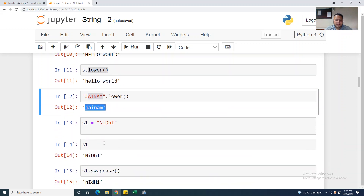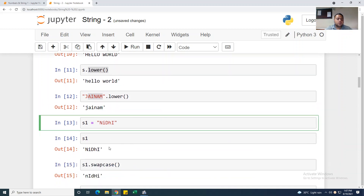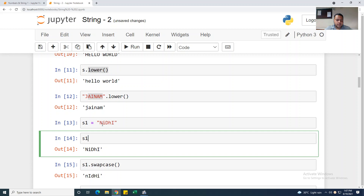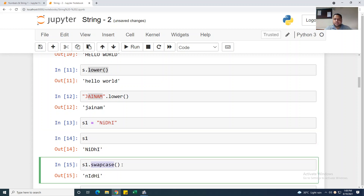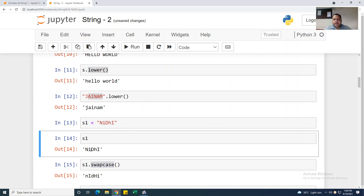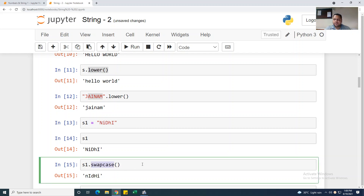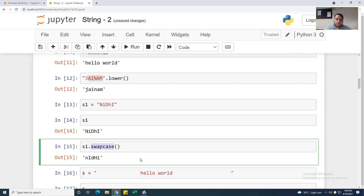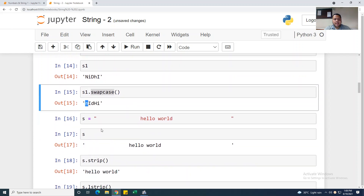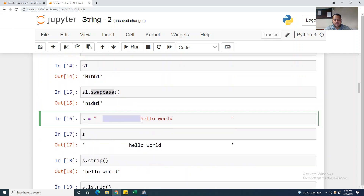I am taking s1 equal to 'Niri' and running s1 — it shows 'Niri'. Now if I apply .swapcase(), the first capital letter swaps to lowercase and vice versa — that is called swapcase. You can use swapcase this way. Your first word was capital, and now after swapcase it is converted.